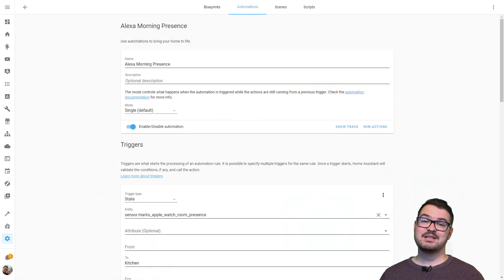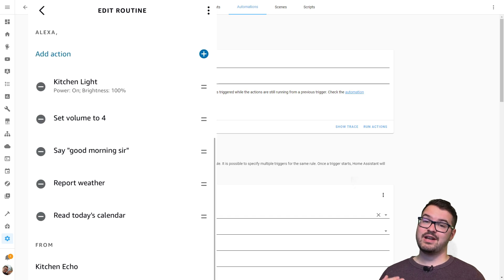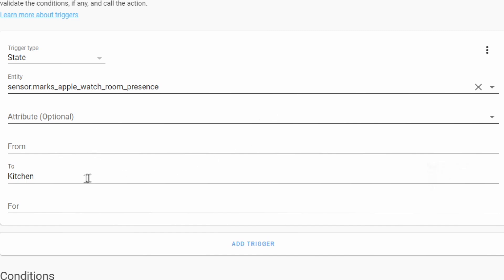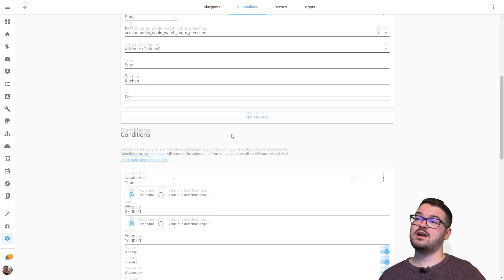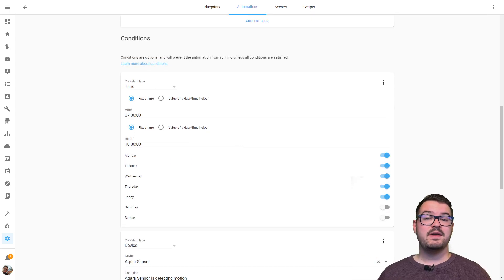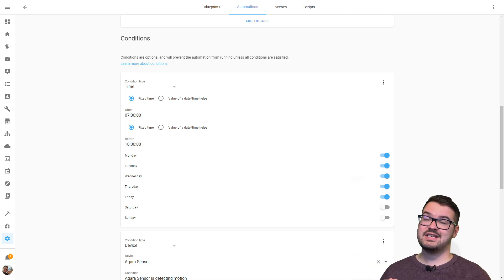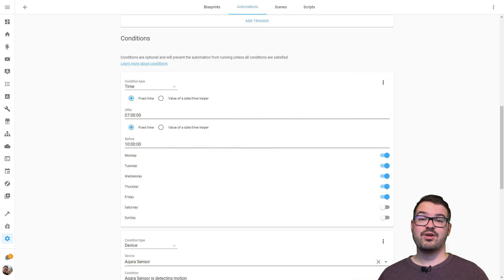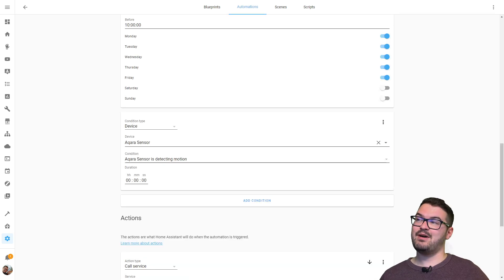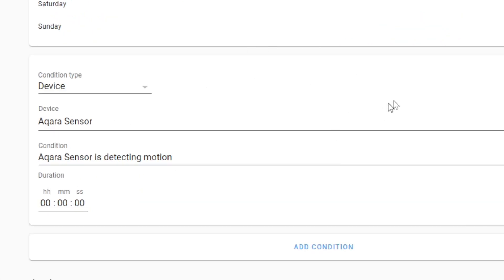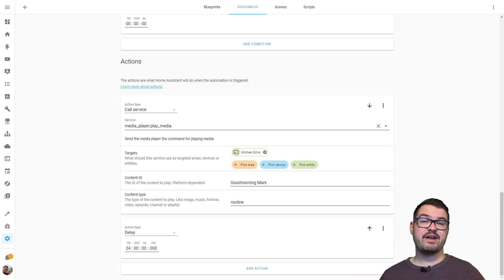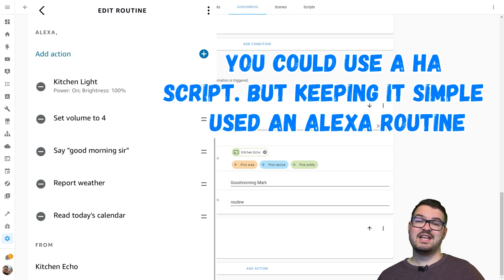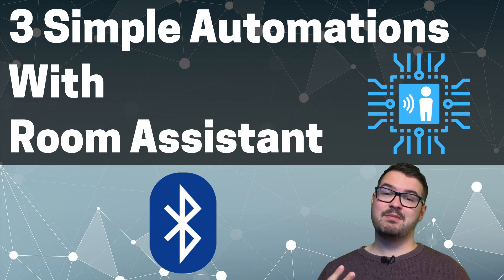This last automation is similar to the previous one - it's my Alexa morning presence. What this one does is if it detects me in the kitchen after a set period of time and the motion sensors also detect me, it's going to run an Amazon Echo routine. It looks at my Apple Watch specifically and checks if it's set to 'kitchen' to start the trigger. The conditions use two time values: it has to be after 7am but before 10am, giving it a short window, and it only works on weekdays. The motion sensor also needs to detect motion. If all of that is true it fires off a pre-made Alexa routine that says a random good morning phrase, reads what's in my calendar for the day, and gives the weather forecast. It then delays for 24 hours.